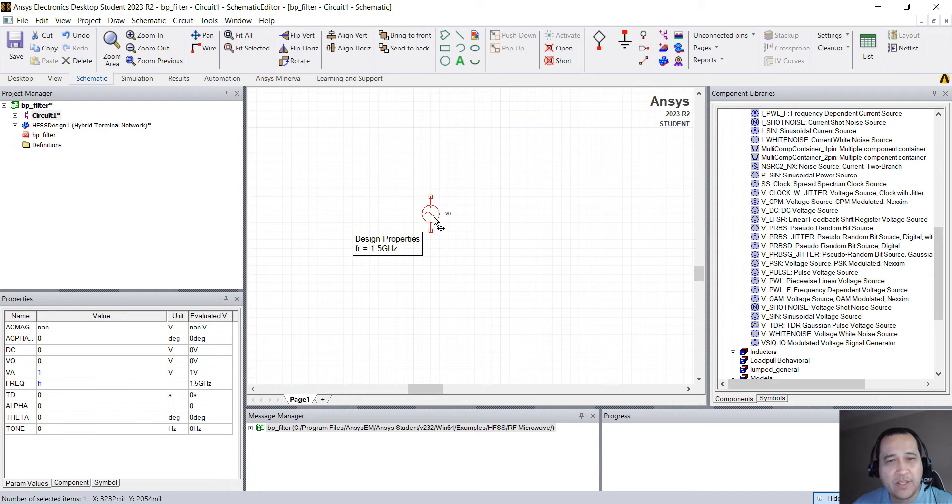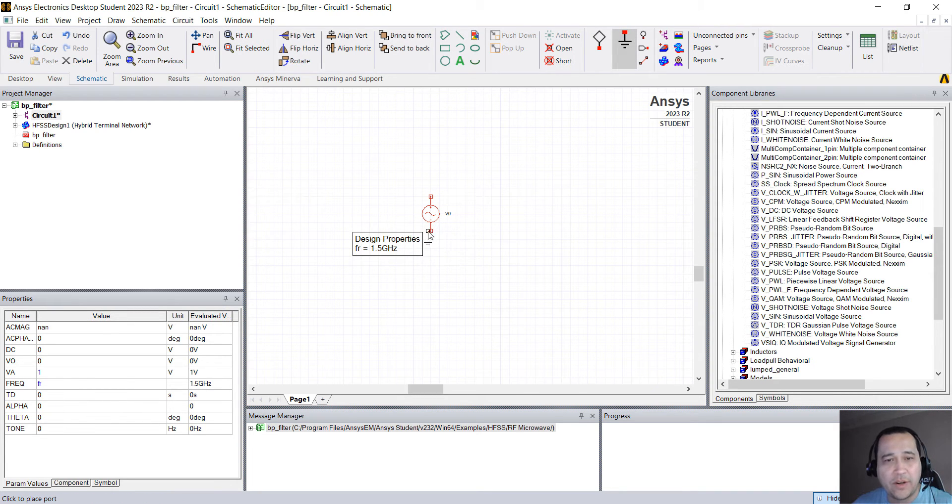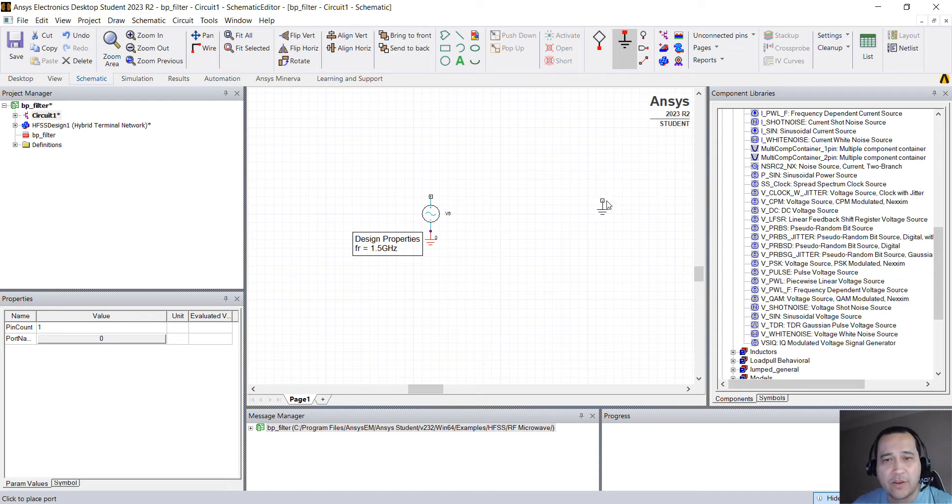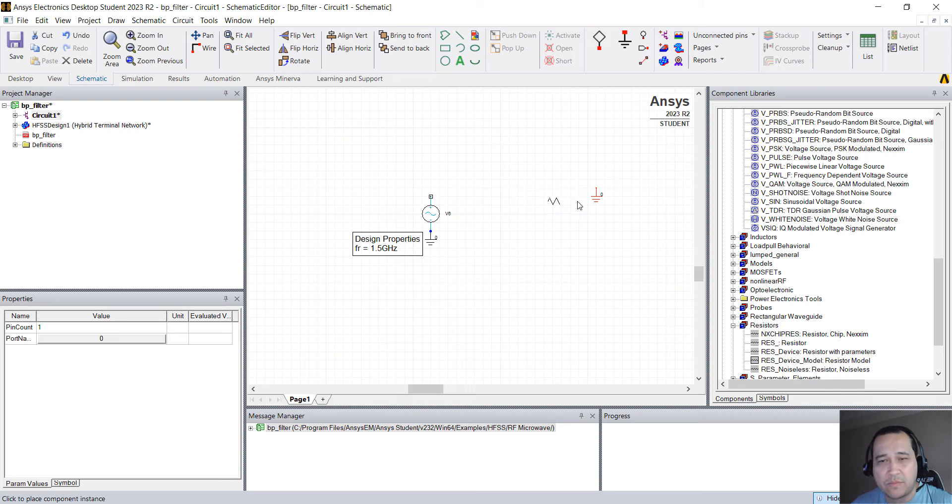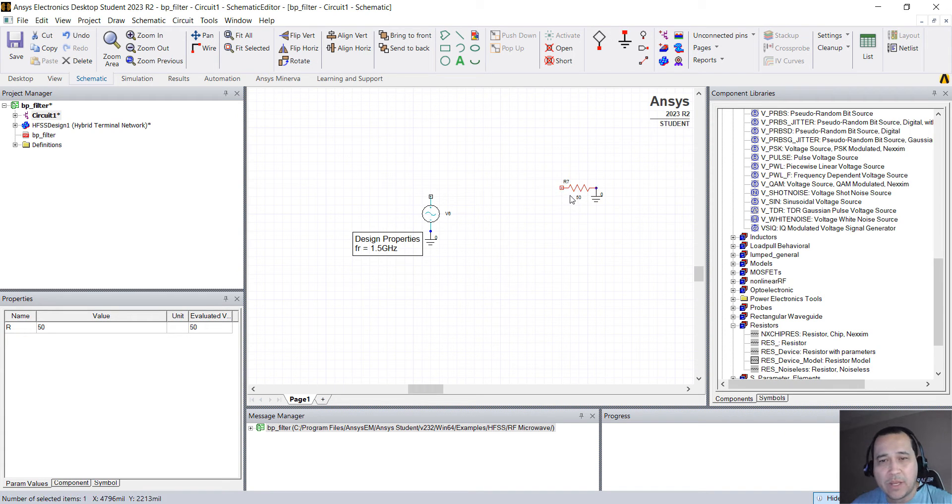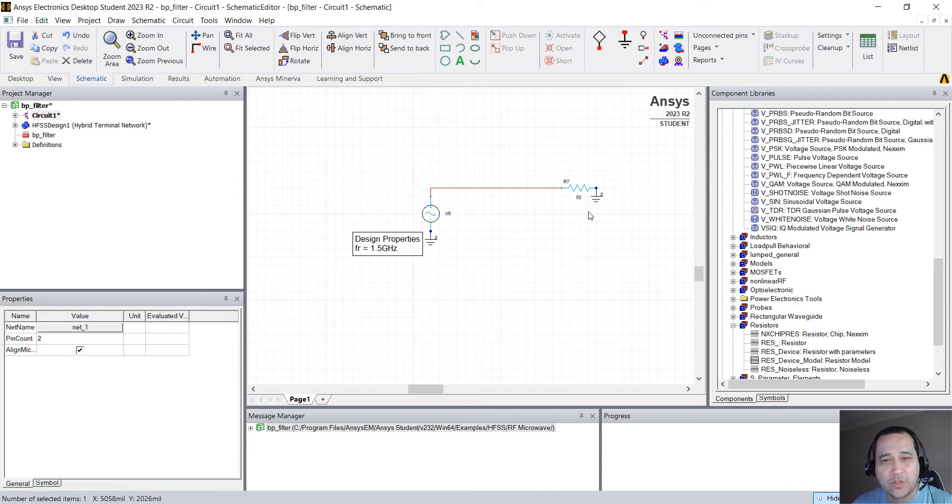So I have this source. I'm going to put a ground in here, another ground here on the other side. Press ESC and let's just put a 50 ohm resistor in here. So you can just connect those, the source to the resistor.